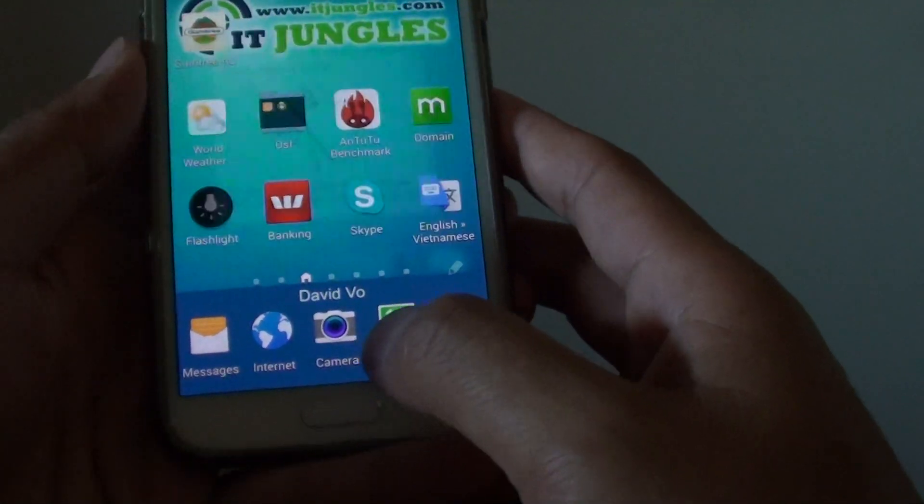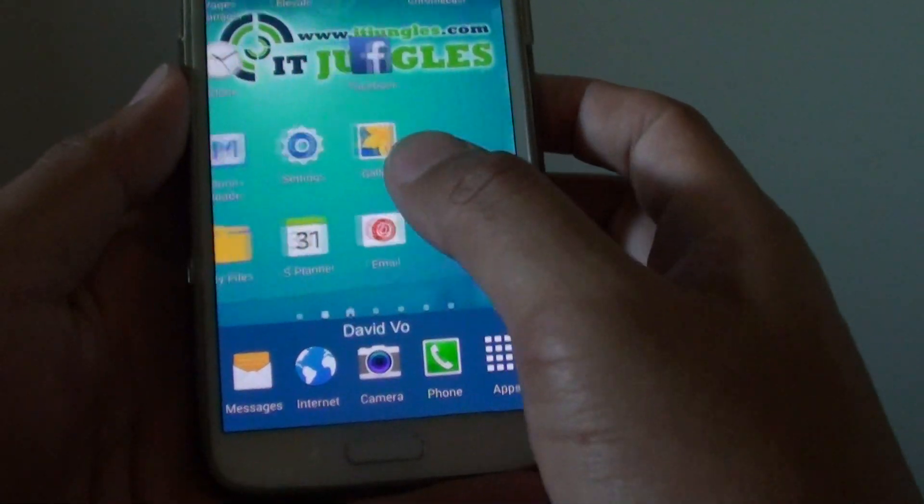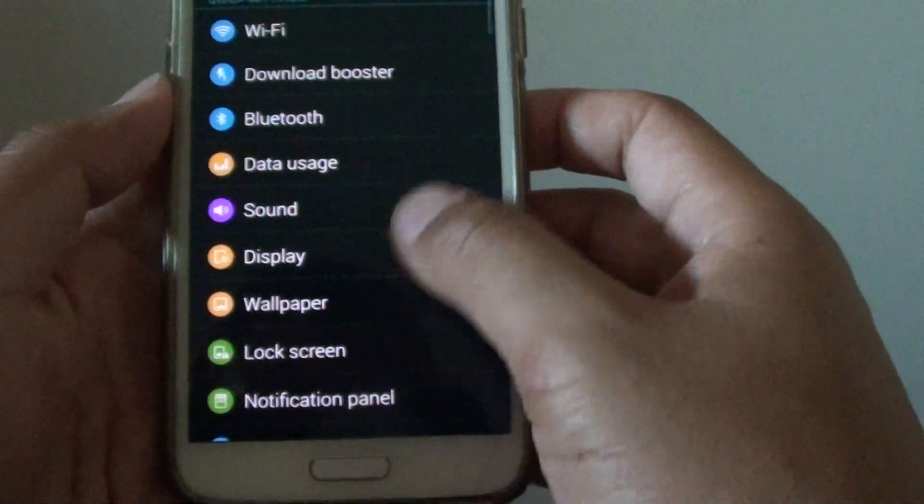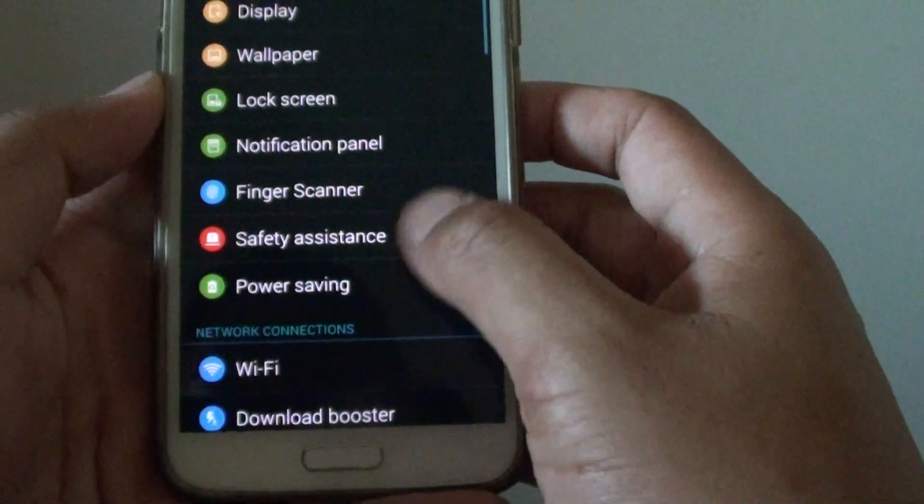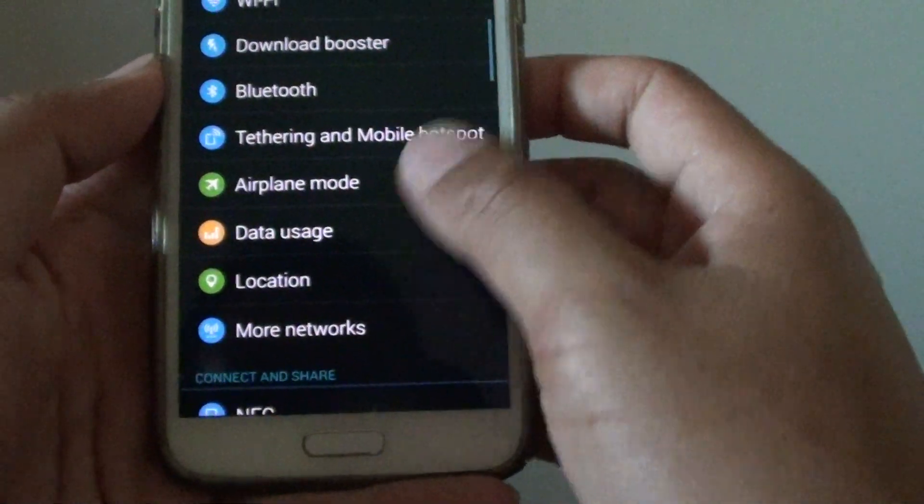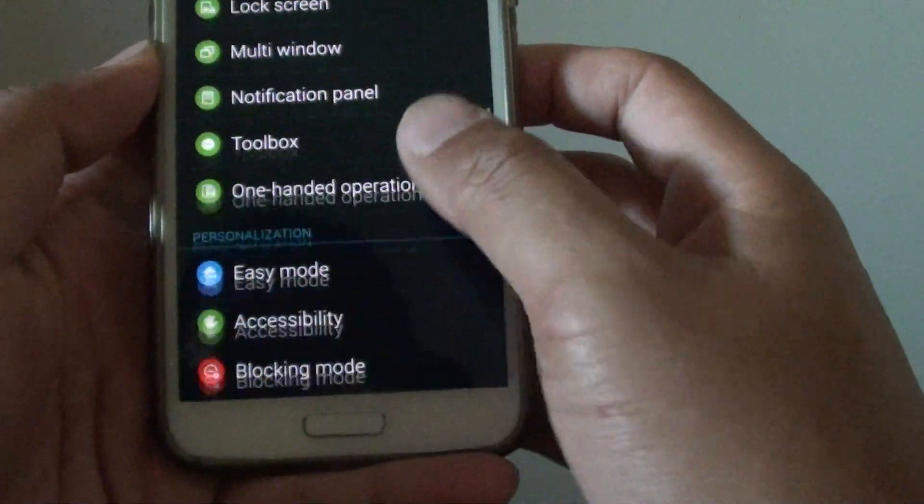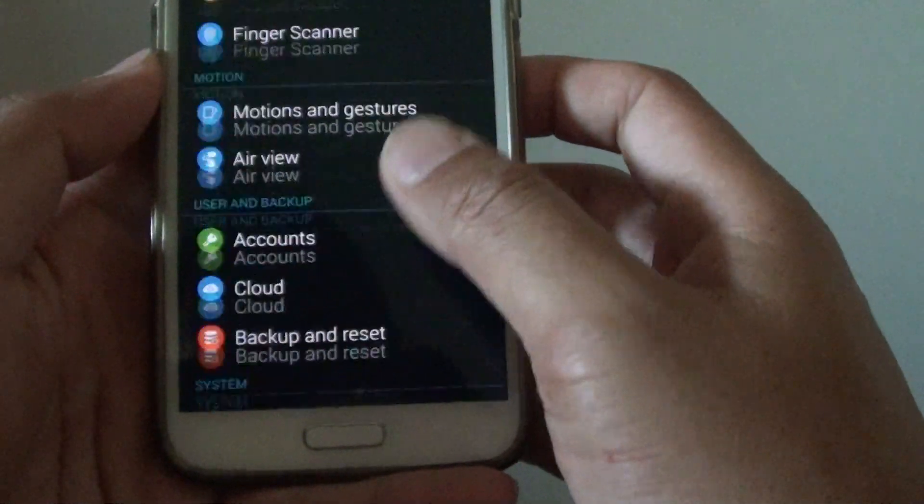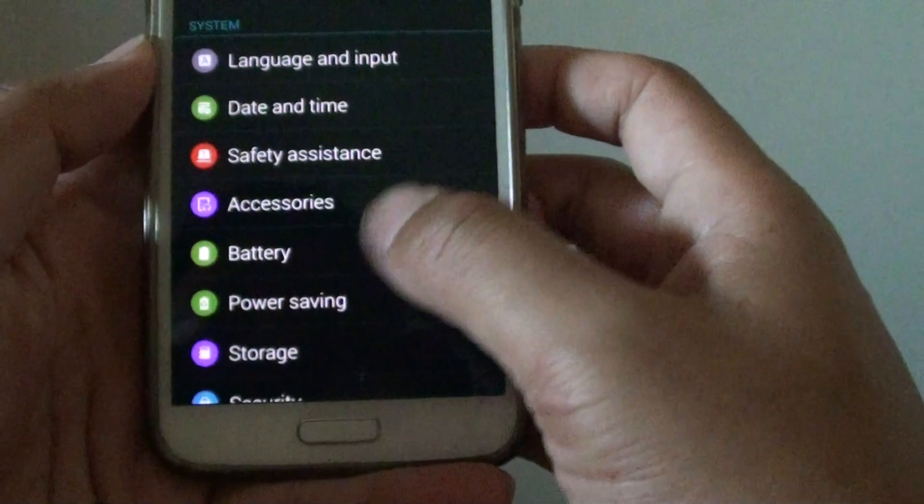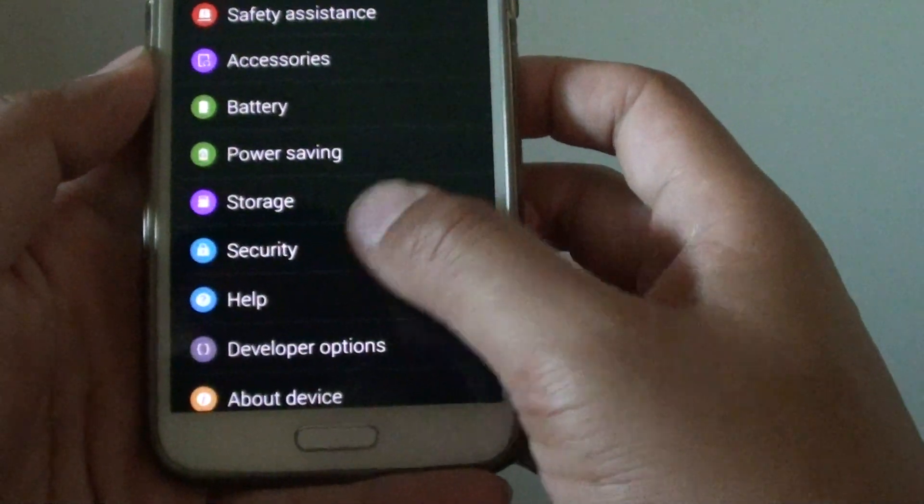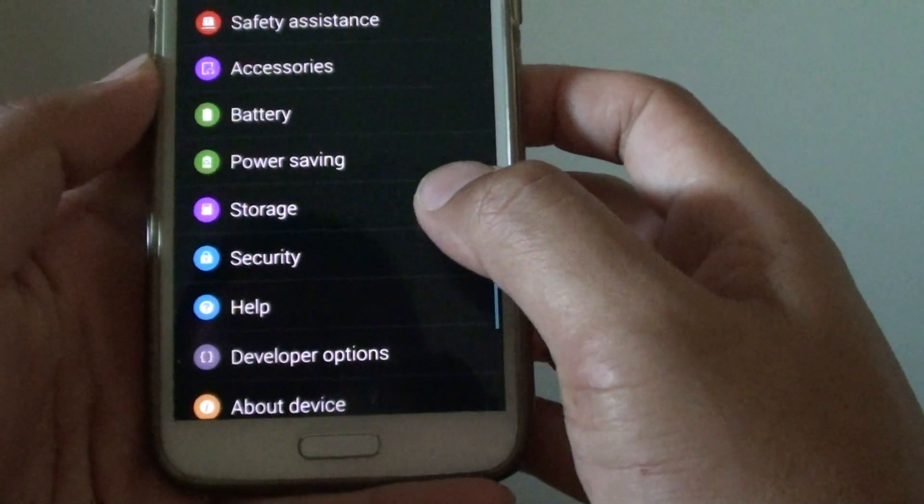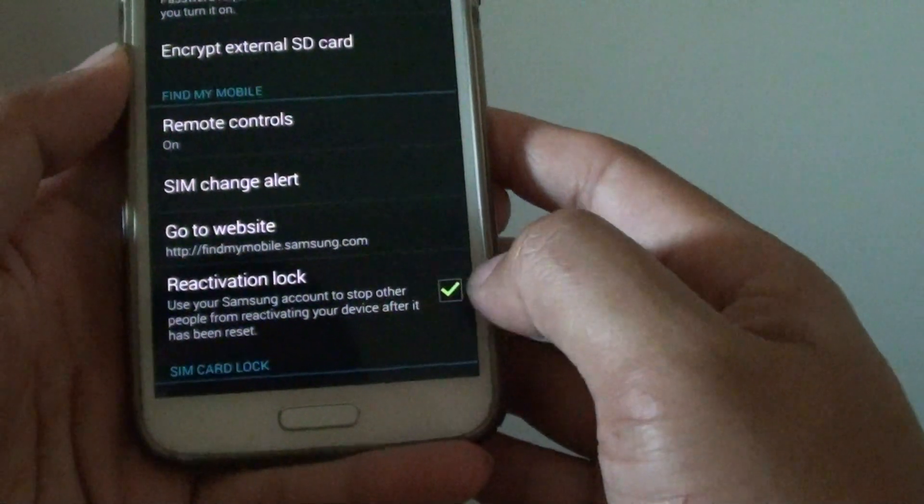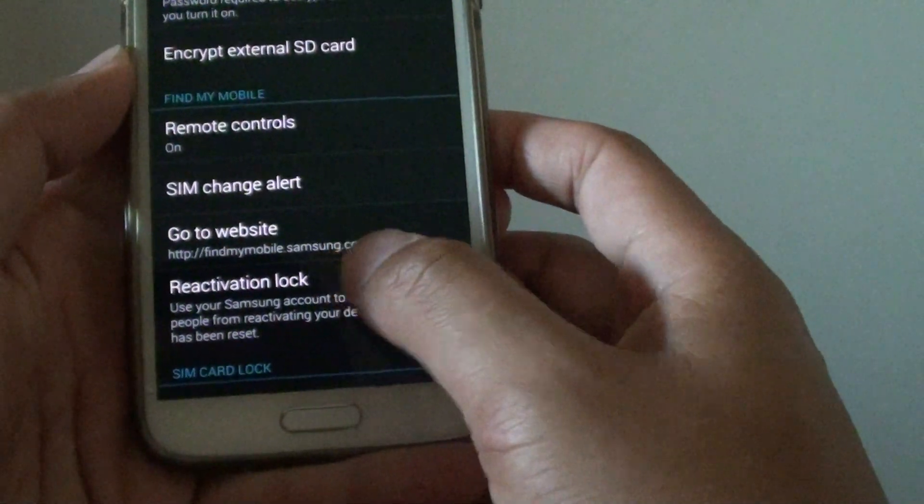First, go back to your home screen and go into settings. In settings, go down to the security section and make sure you deselect the reactivation lock checkbox.